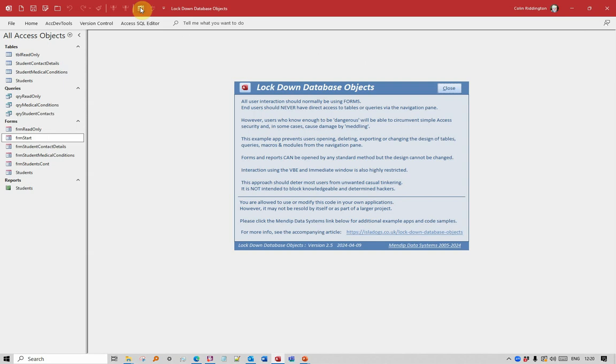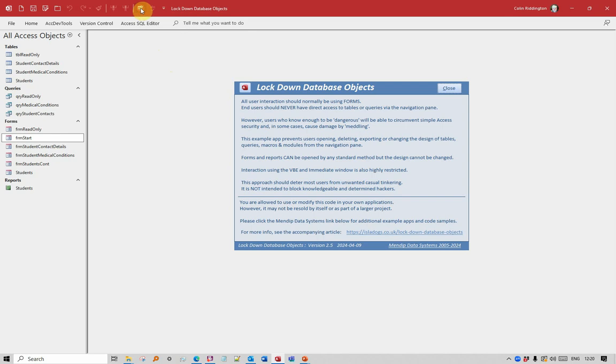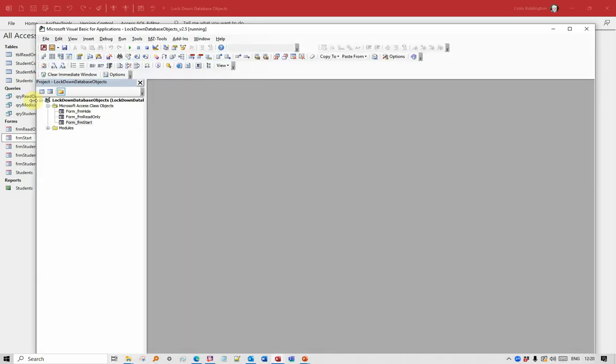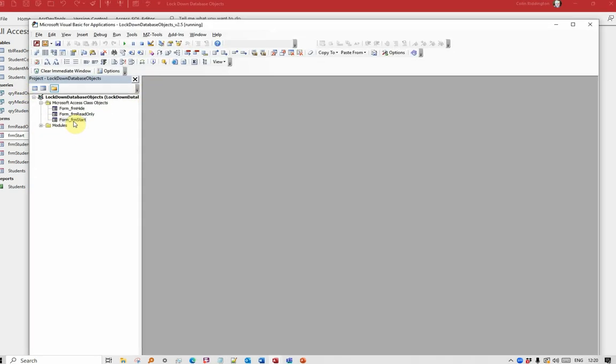So to explain how I'm actually doing this, I need to get rid of that restriction. And I've also got an AutoKeys macro which allows me to unlock the database by pressing, in this case, Control, Shift and U. You can choose whichever letters you want to for that effect there. And now the Visual Basic Editor will stay open.